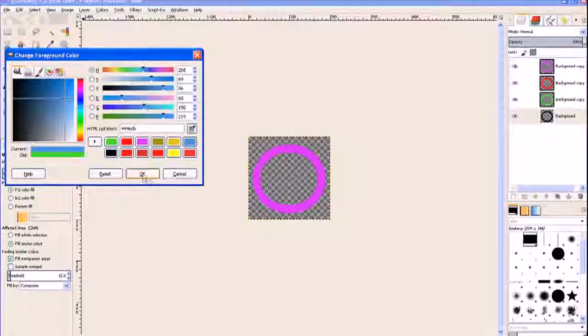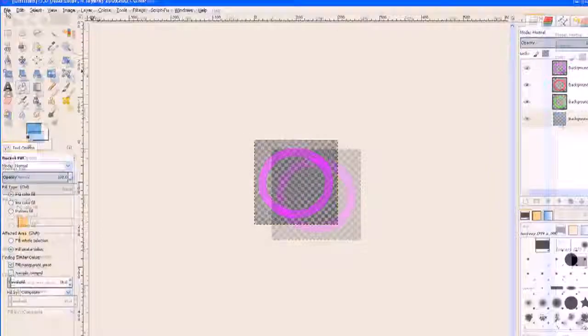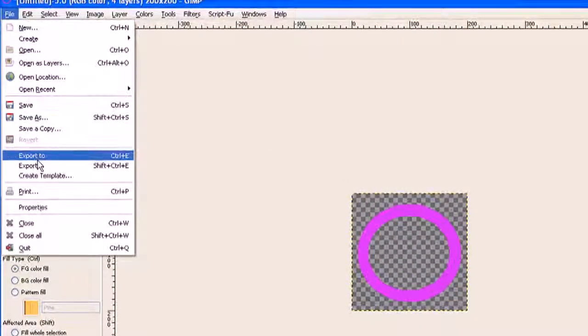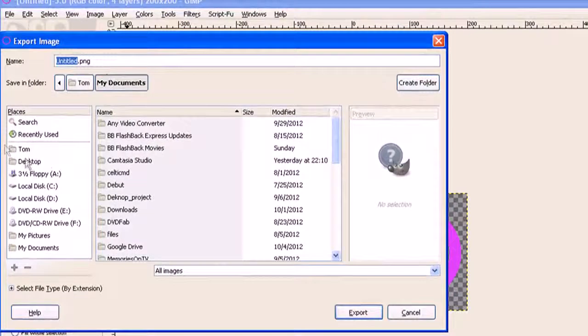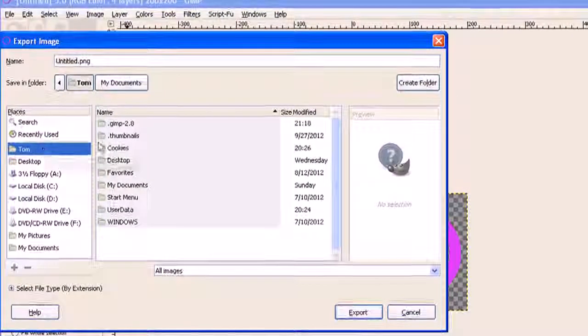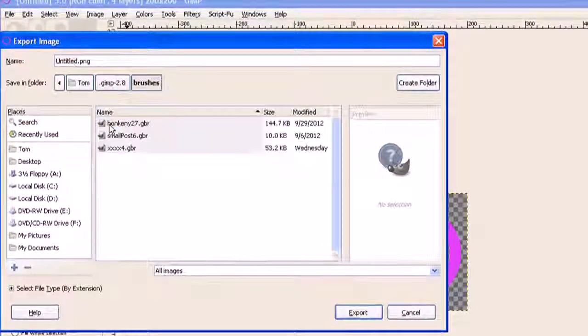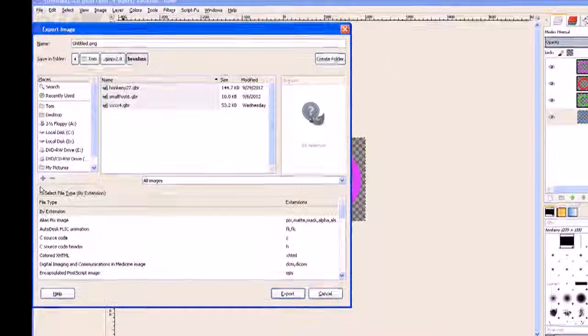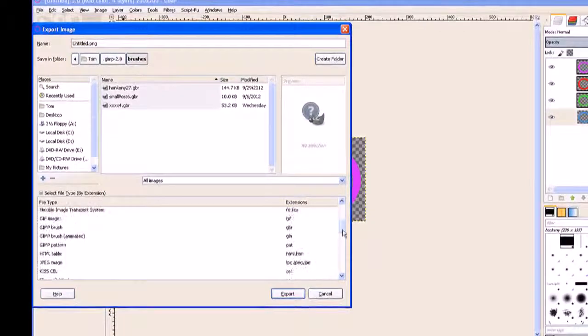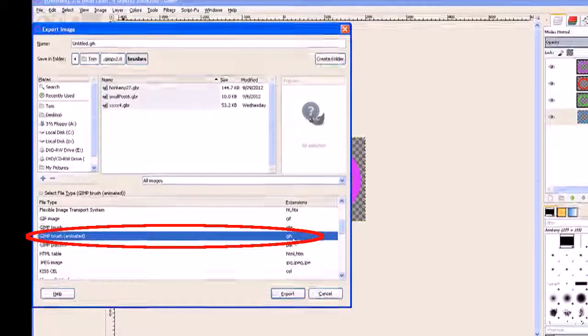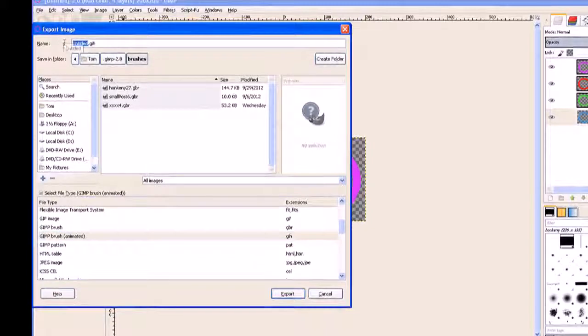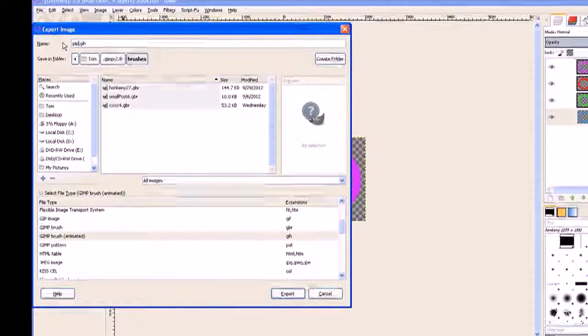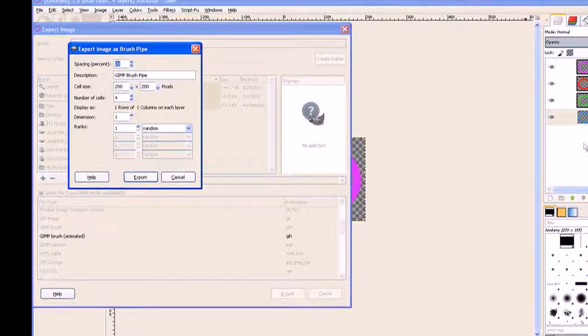Now I go over to file and I export it. In GIMP 2.8 you need to export it. I need to go to my document folder and open GIMP 2.8 and then the brush folder. Now I'm going to select an extension. I click that little button there and I move it down and I pick an animated brush extension which is the GIH extension. It places it in there for me. Now I just type in there 'pipe' because that's what we're going to make.